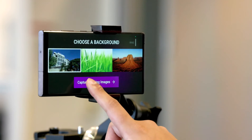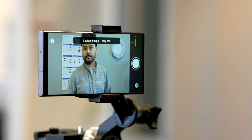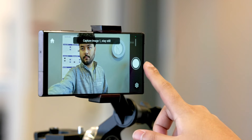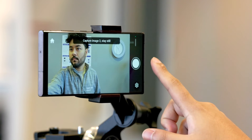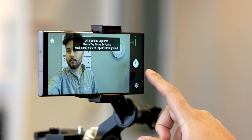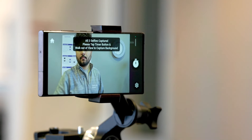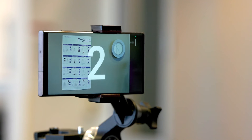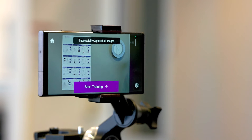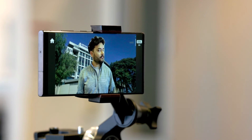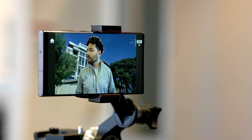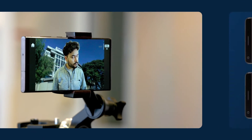For the enrollment step, the user stands in front of the camera. Three frames of the user with the background are captured. The user then moves away from the camera for the background image to be captured. The device then trains the model with the background image and a few images of the user. Once the training is complete, the device shows the enhanced human segmentation results.